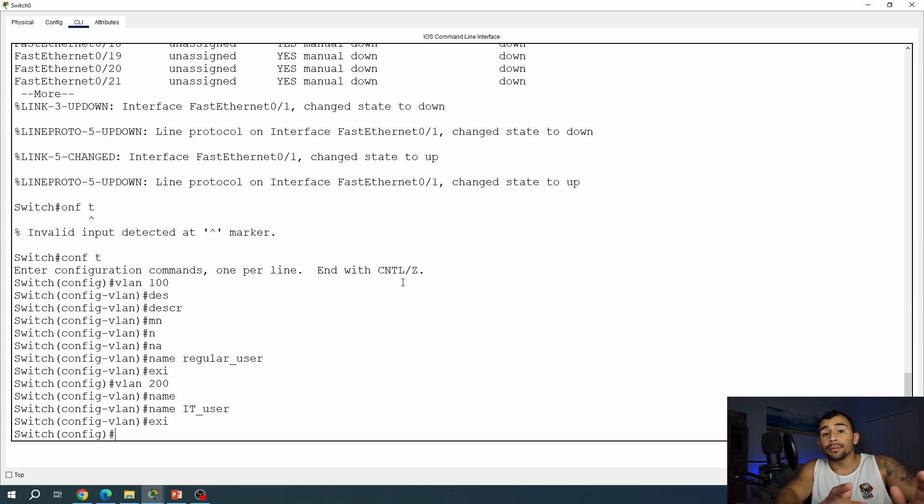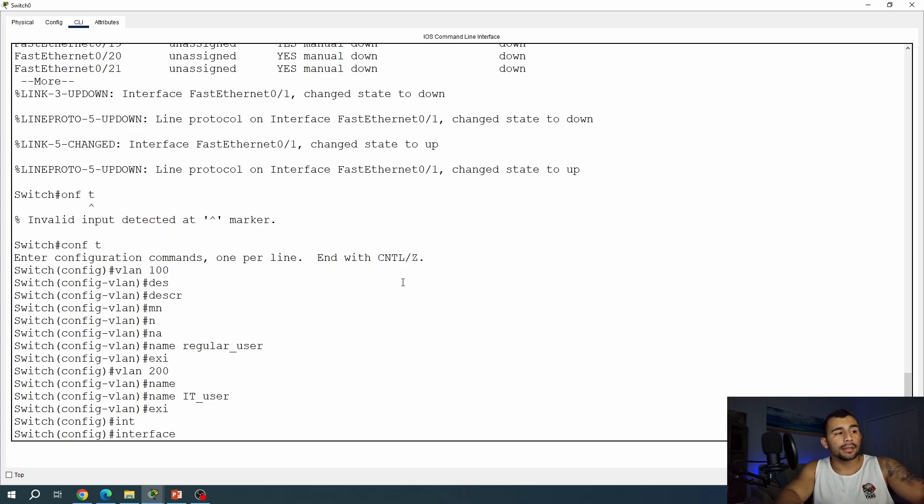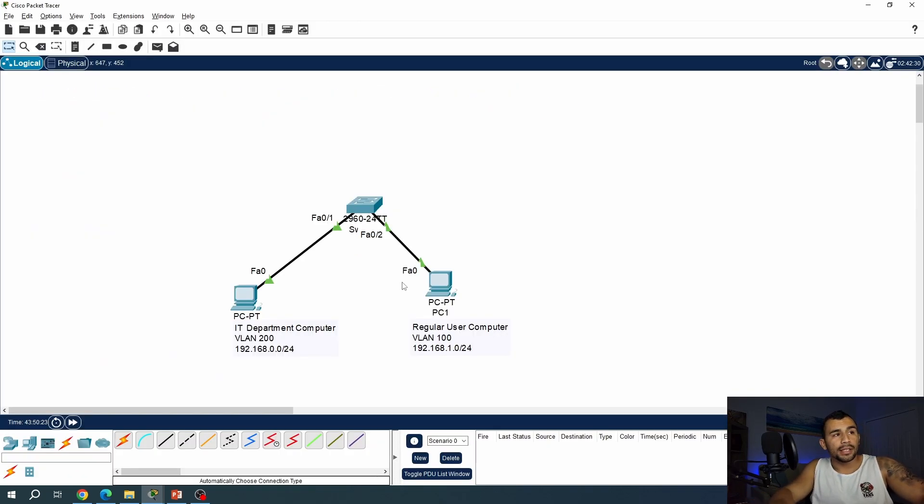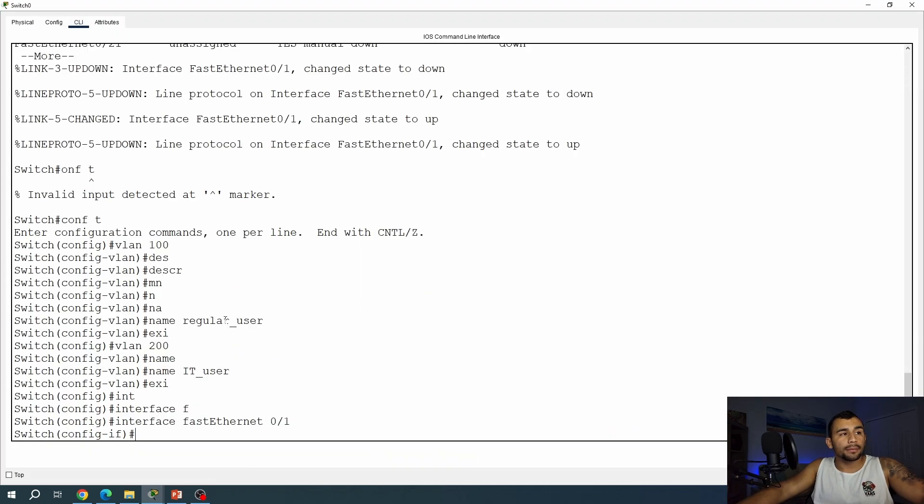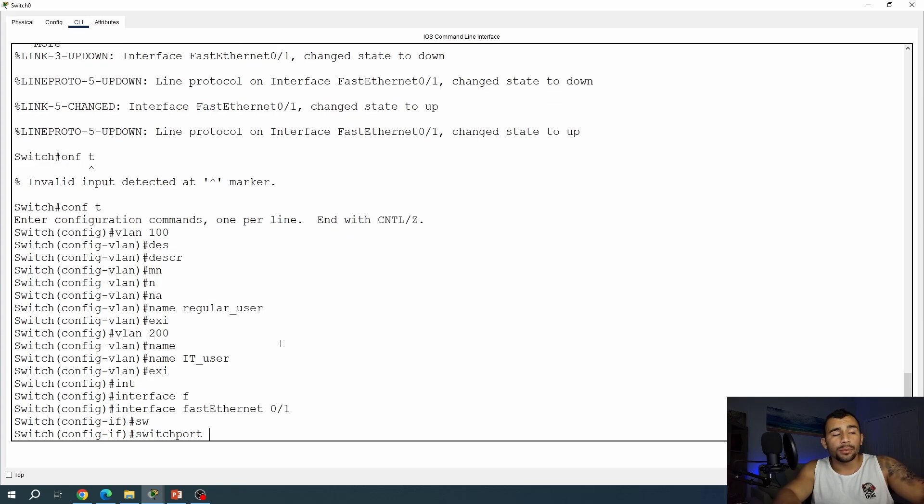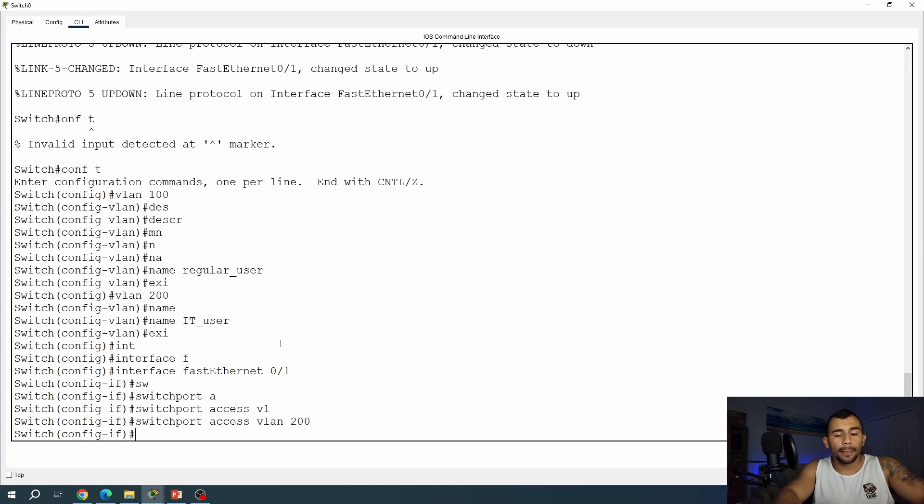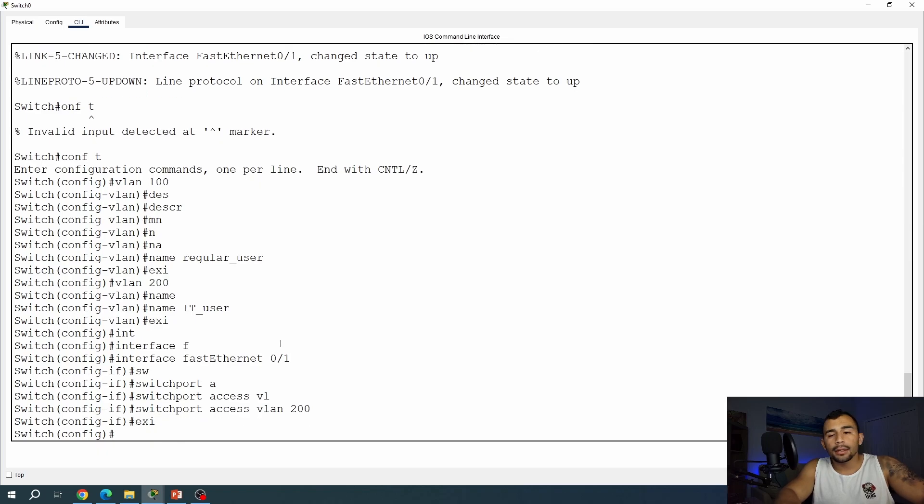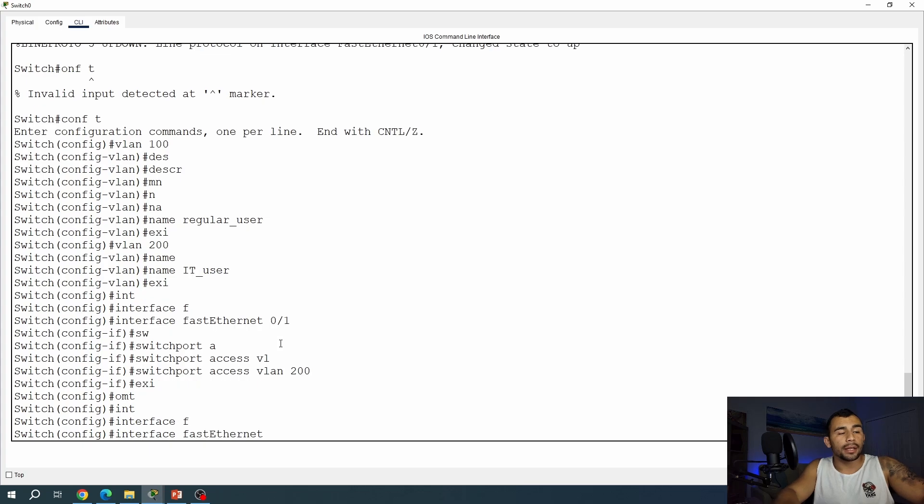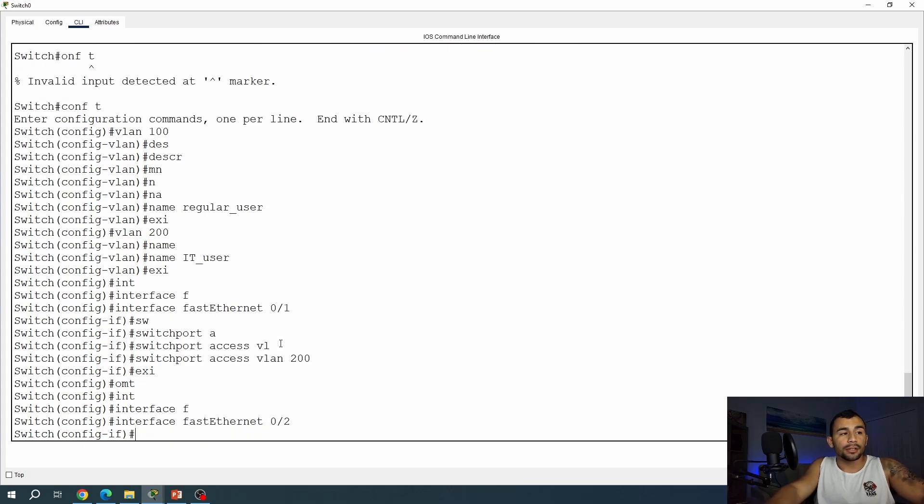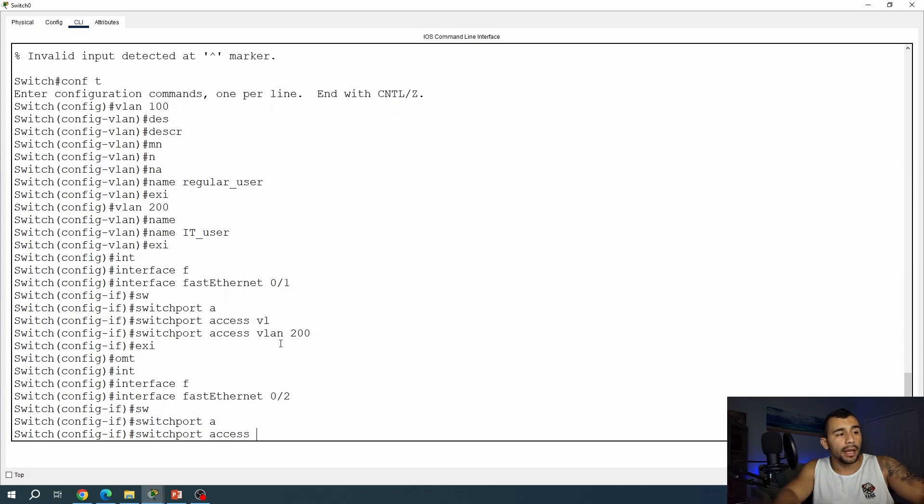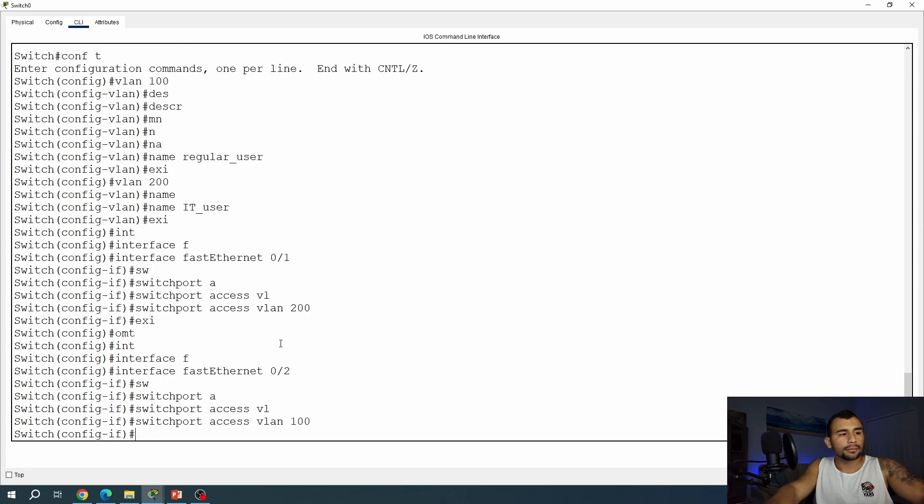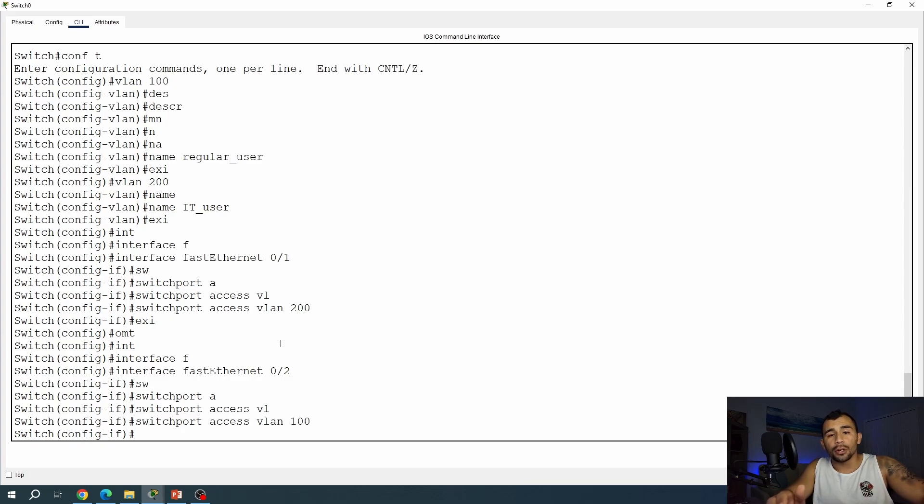Now we need to put those interfaces on those VLANs. So interface FastEthernet 0.1, and we're going to see that's dedicated to the IT department. So we're going to do switch port access VLAN 200. And now we're going to configure that regular user port. So interface FastEthernet 0.2. Again, this is the regular user, which is going to be VLAN 100. So switch port access VLAN 100. And now these ports are going to be attached to their specific VLANs, meaning they shouldn't be able to talk to each other because they're on their own different VLANs, and they don't have a router in between them.